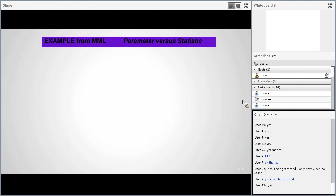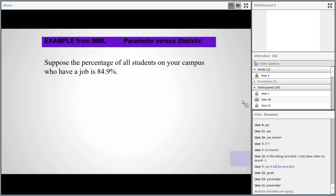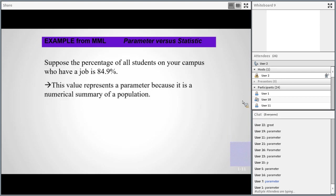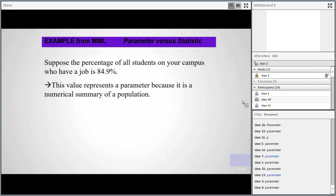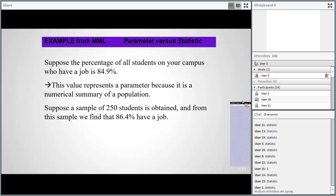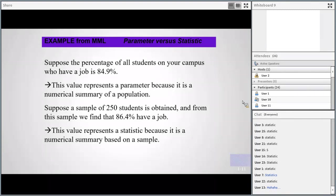Let's try an example. Suppose the percentage of all students on your campus who have a job is 84.9%. Is that a parameter or a statistic? That's a parameter because it's talking about the whole population — the key word is 'all students.' Now suppose a sample of 250 students is obtained and we find that 86.4% have a job. That's a statistic because it came from that smaller sample of just 250 students.